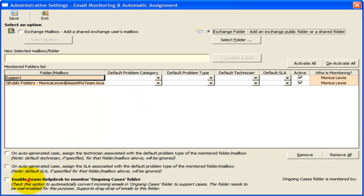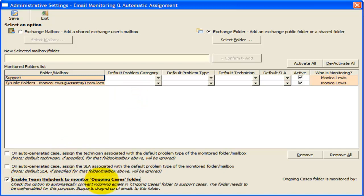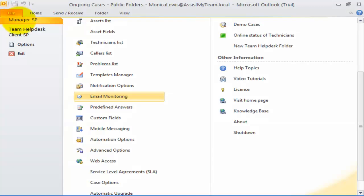If you enable this option, Team Help Desk will monitor the ongoing cases folder, such that any new incoming emails to this folder will be automatically processed to generate support cases.